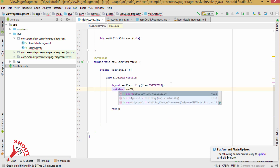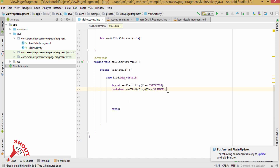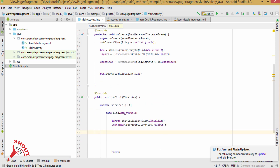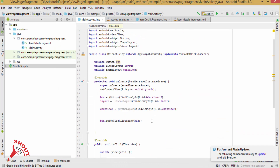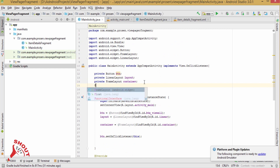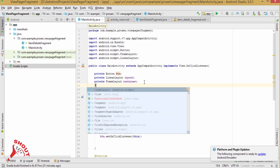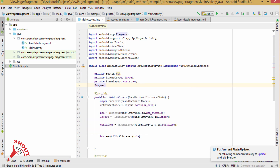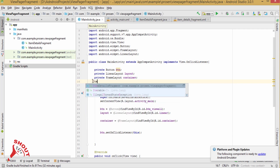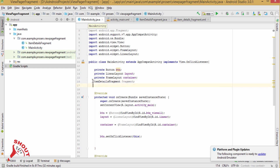Set visibility and now declare the fragment. Create an ItemFragment and a fragment transaction.